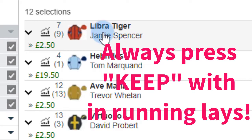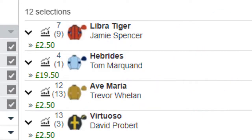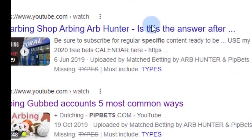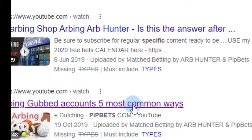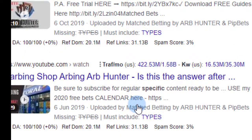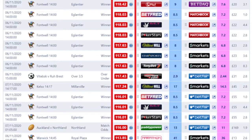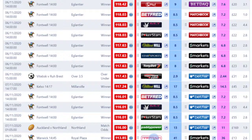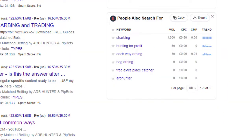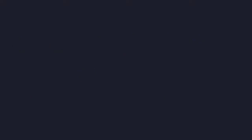That's a bit advanced — I'll cover it in another video. Now, I've done a video before called 'Arbing Gubbed Accounts — The Five Most Common Ways.' When talking about gubbed accounts, if you've got a sea of red on your odds matcher and think some accounts aren't worth preserving, the software shows far more bookmakers — including the more obscure ones like Marathonbet.